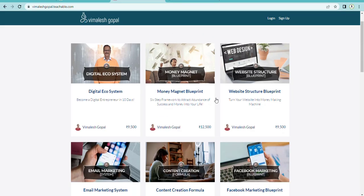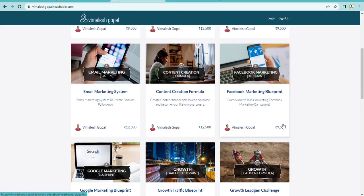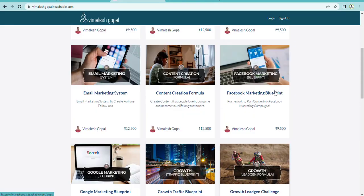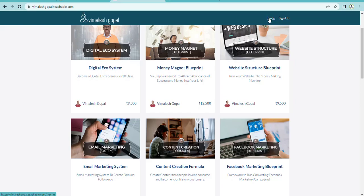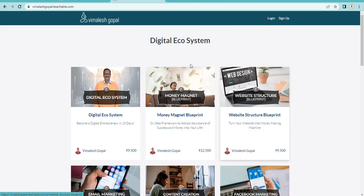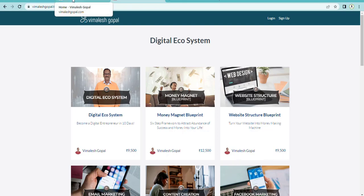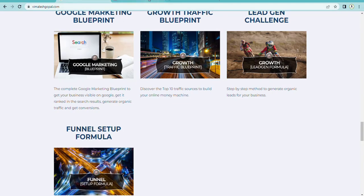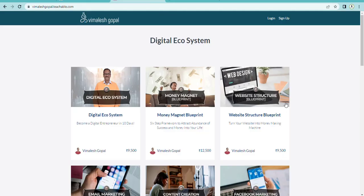This is vimalishgopal.teachable.com — this is the learning platform where you can see the course details. Those who have paid will be given a login user ID and password, using which you can log in to teachable.com and study the courses. This is the website and this is the learning platform.